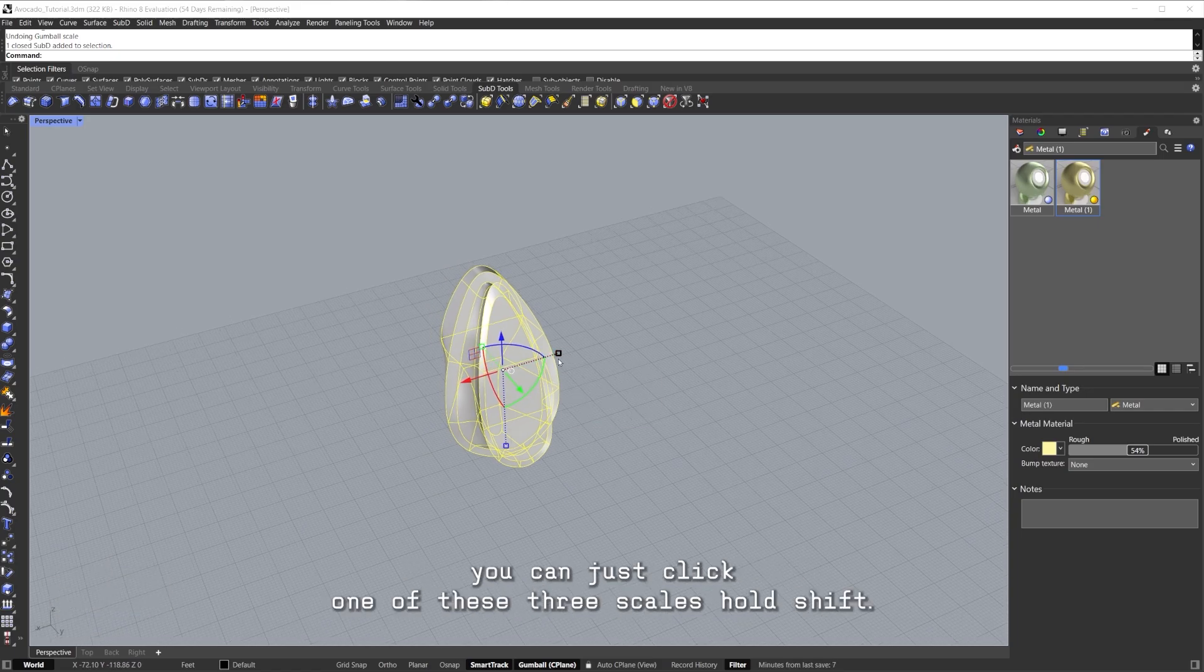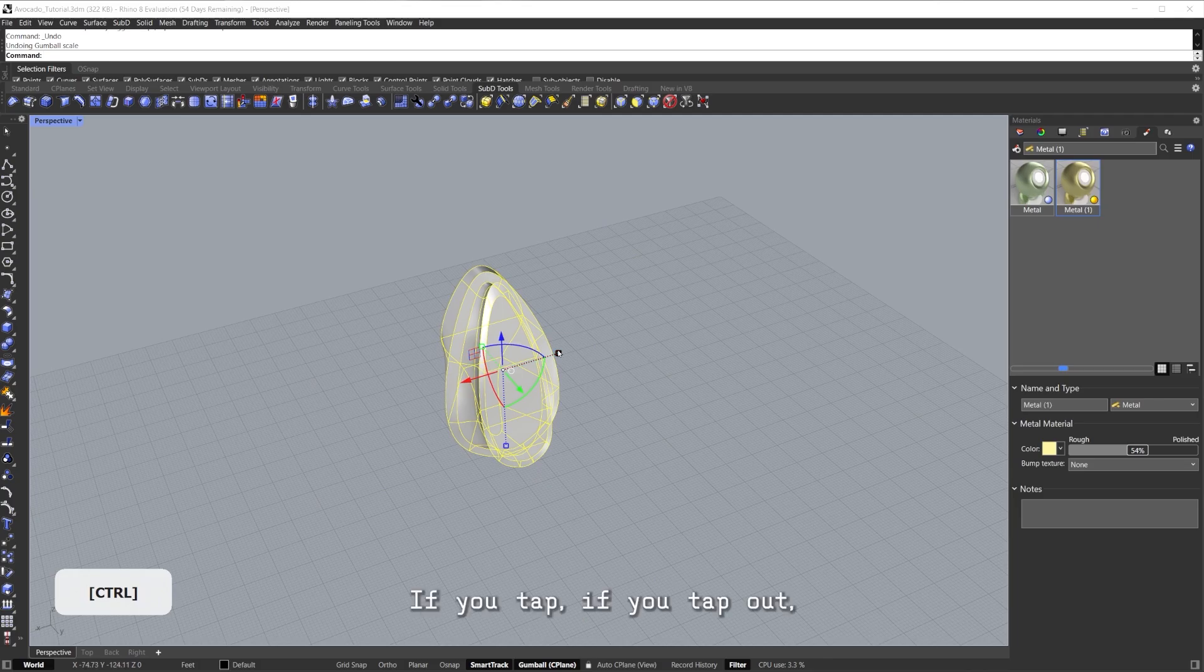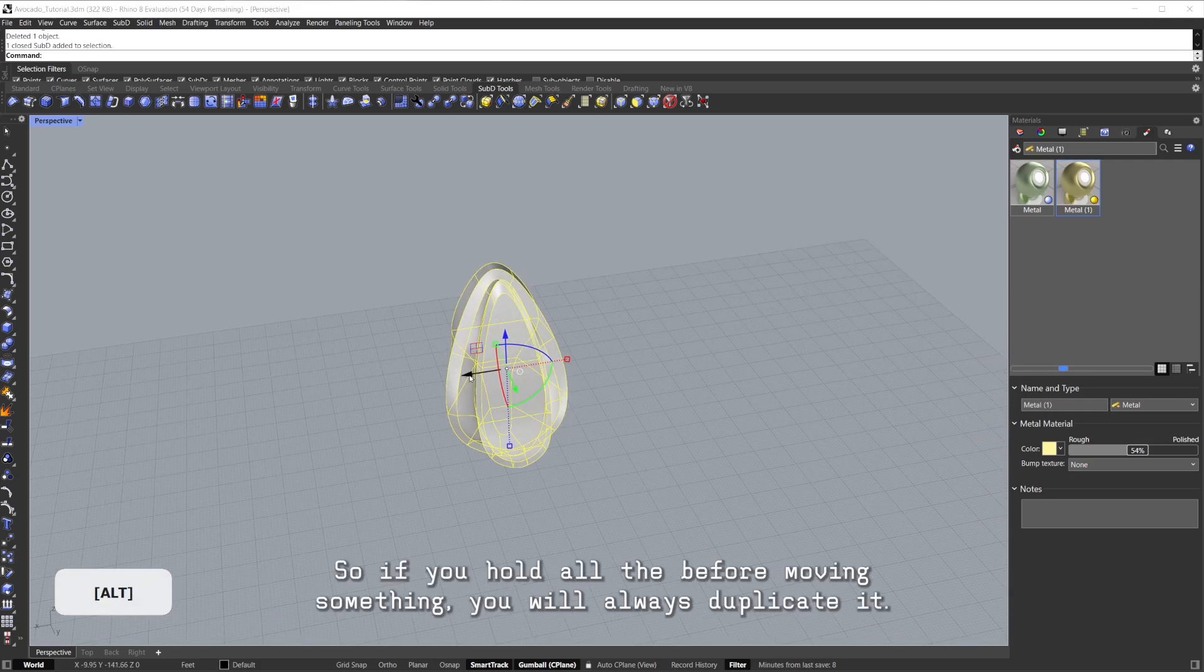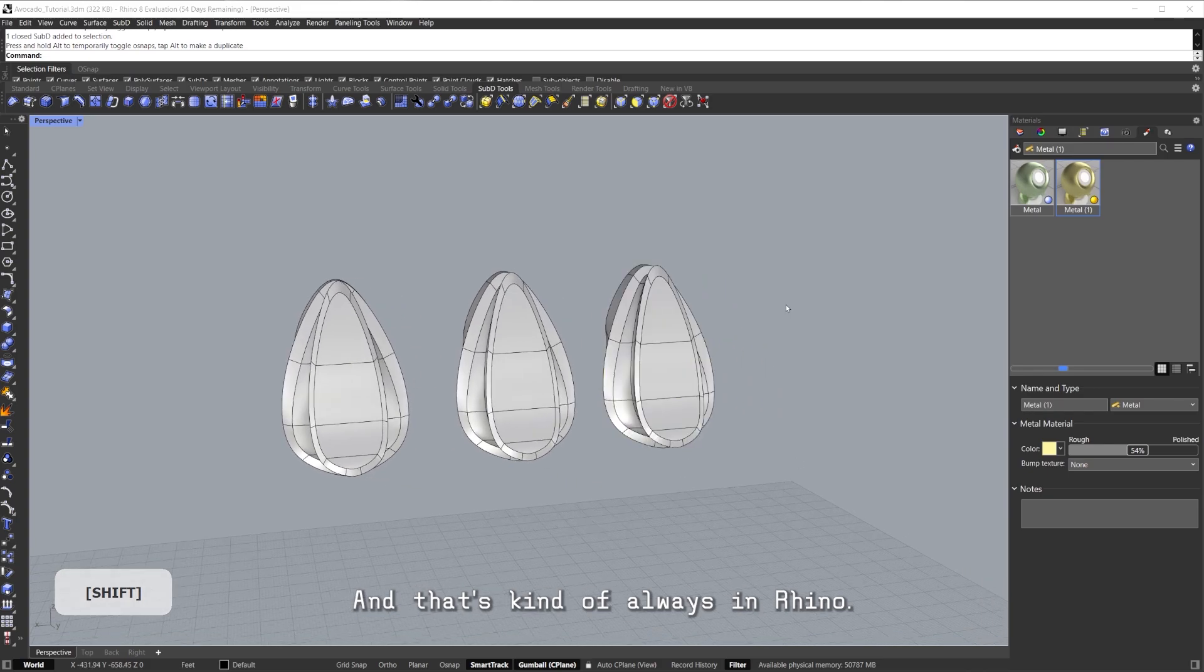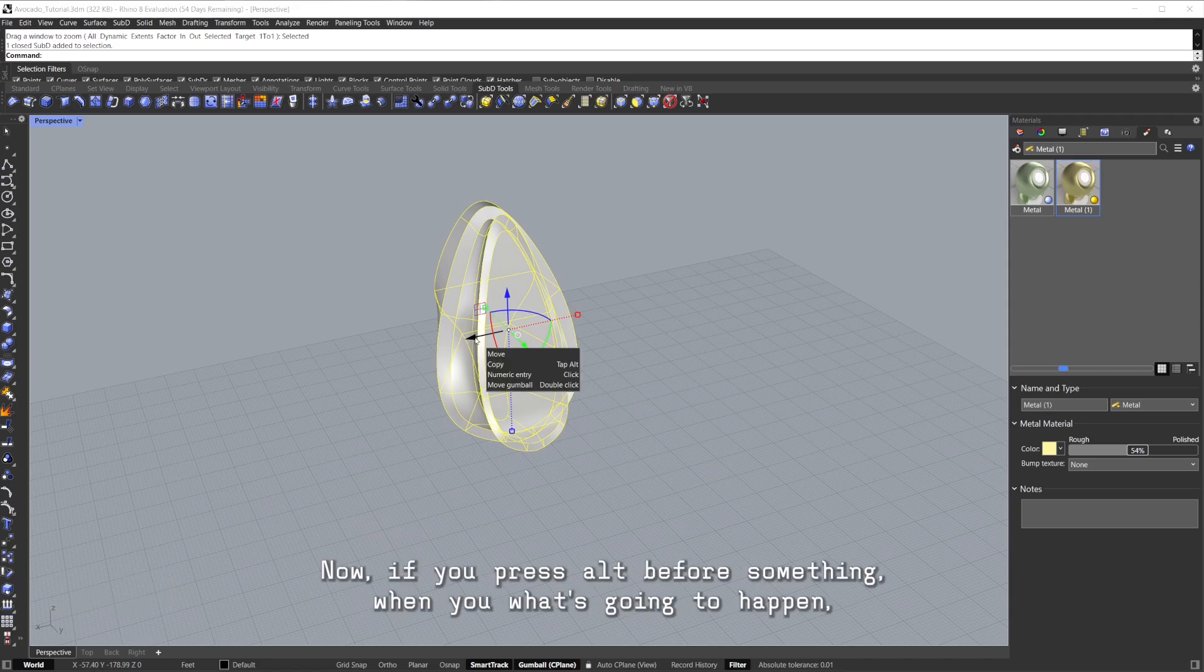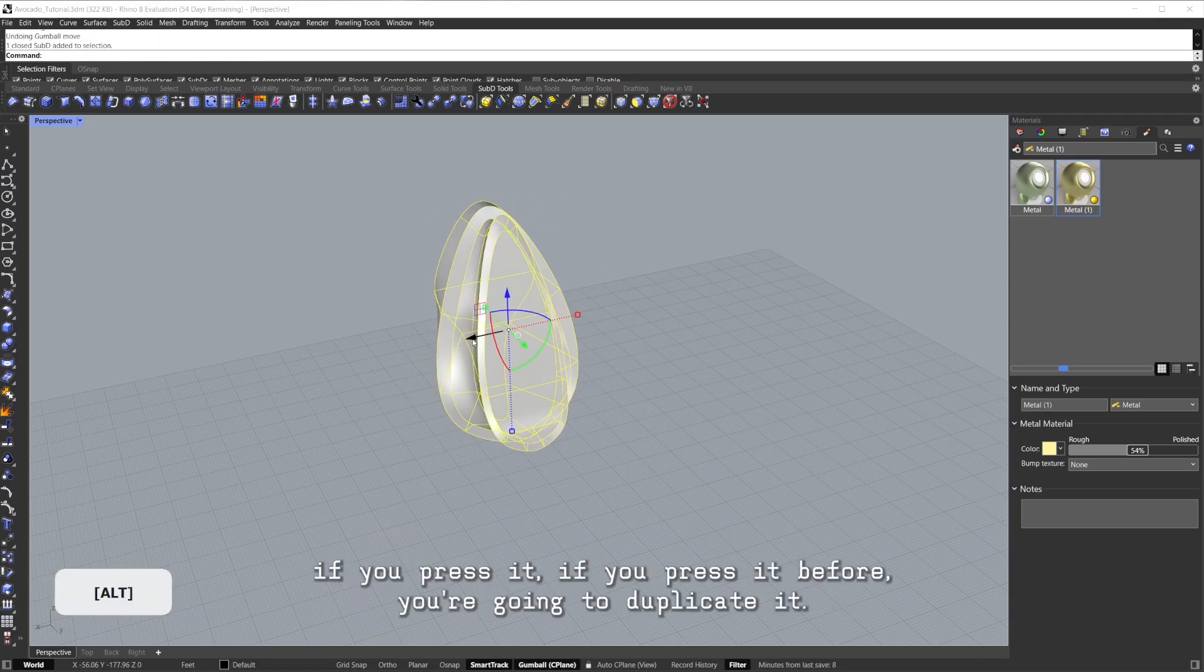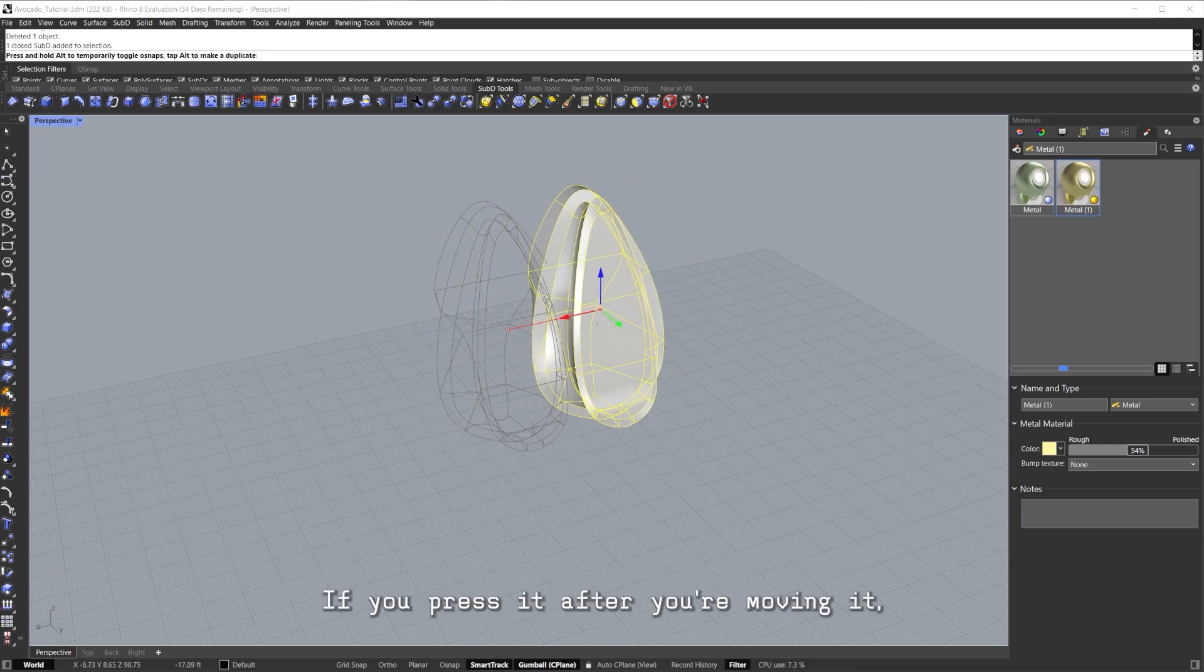If you want to scale things in three dimensions, you can just click one of these three scales, hold Shift, and as you can see it also just tells you Scale 3D. Hold Shift, if you tap Alt, you see how it duplicates it. That happens with everything. So if you hold Alt before moving something, you will always duplicate it, and that's kind of always in Rhino. Every time you use Alt you're most of the time duplicating something.